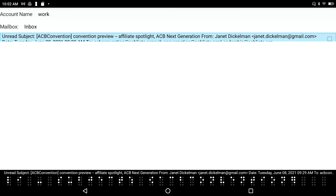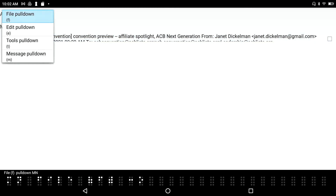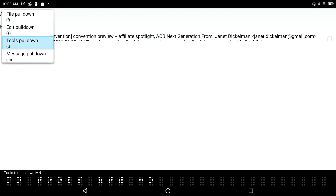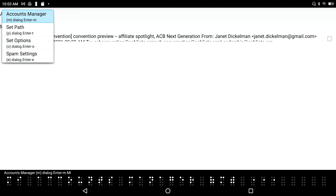I'm going to go into the menu system. The hotkey for the menu system in HIMSS applications is F2. I press F2, navigate through File, then down to Tools — that's where I set up accounts. Account Manager is the first item in this list, and I press Enter on that.